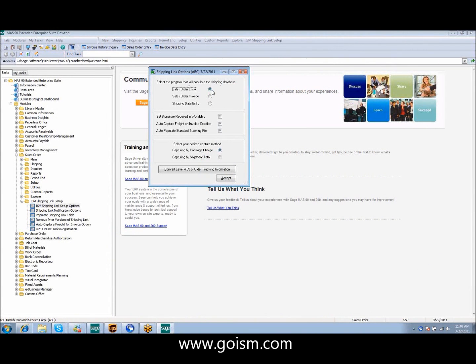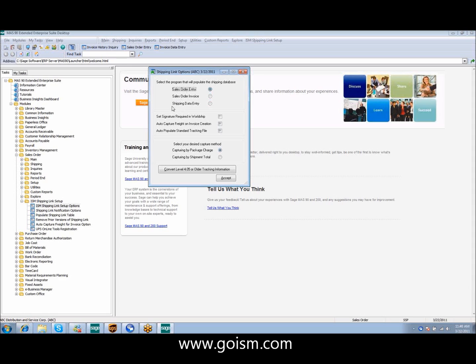I'm going to show you sales order entry because using sales order entry, the freight information coming from your shipping software will stay with your invoice all the way from sales order through invoice history inquiry.